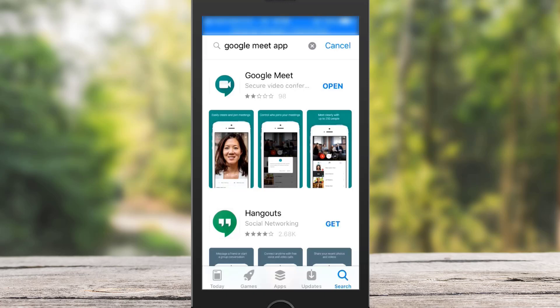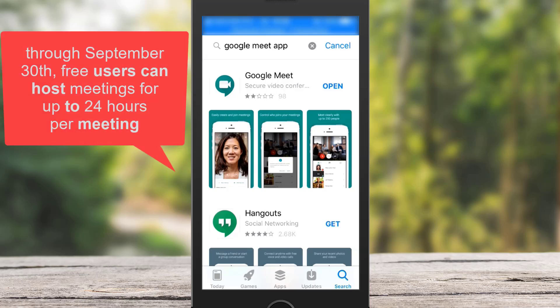In today's video, I'm going to show you how you can use Google Meet mobile apps step by step from start to finish. Google Meet is free — anyone with a Google account can create a video meeting and invite up to 100 participants and meet for up to 60 minutes per meeting for free. So how do we use Google Meet on our phone?